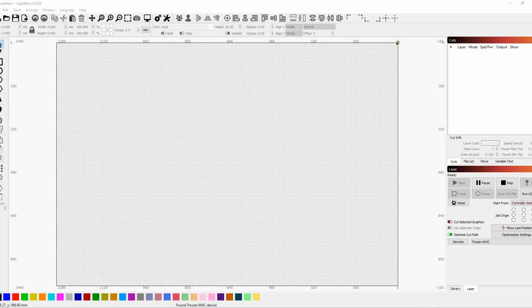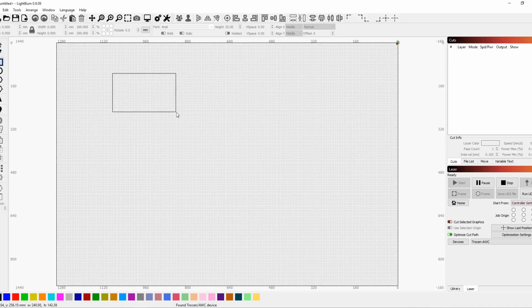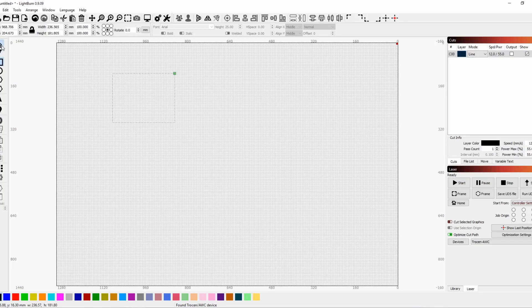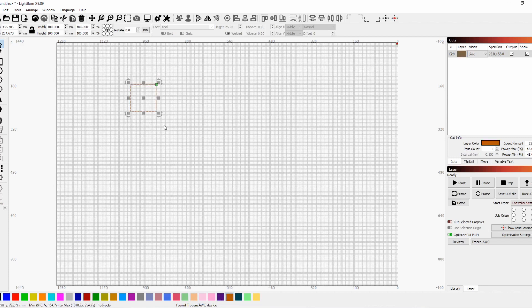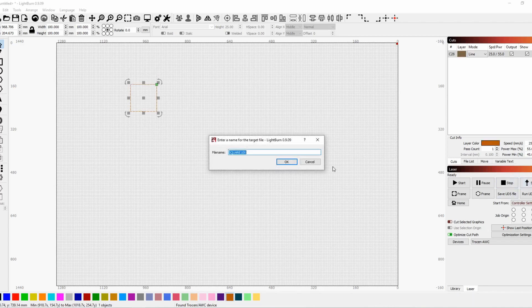So in order to calibrate our controller what we need to do is cut out a square that should be 100 by 100 millimeters. So what we'll do is use the software. In this case I'm using Lightburn software and we'll make this square 100 by 100 millimeters and set that to cut out of MDF and send that to the controller.